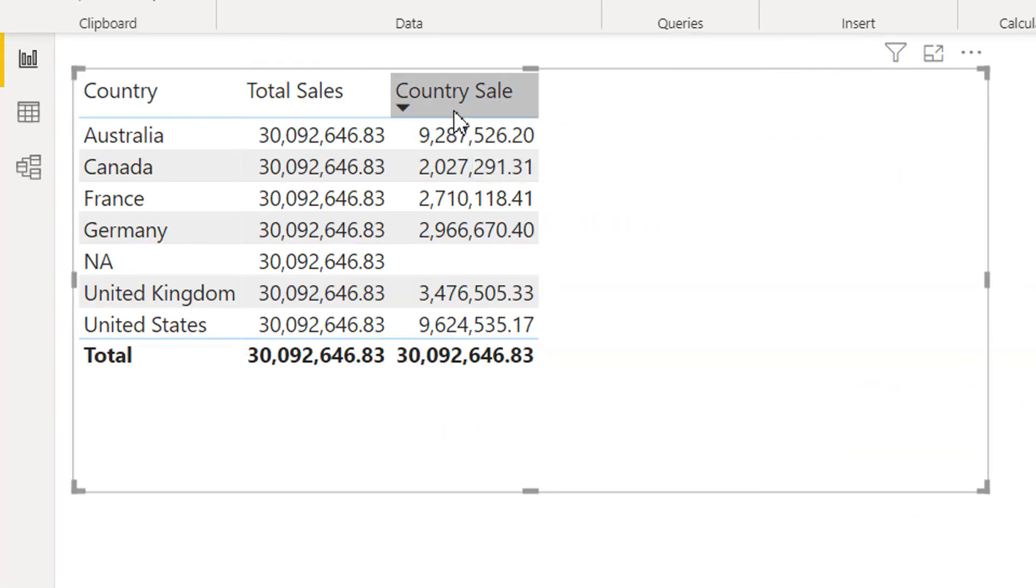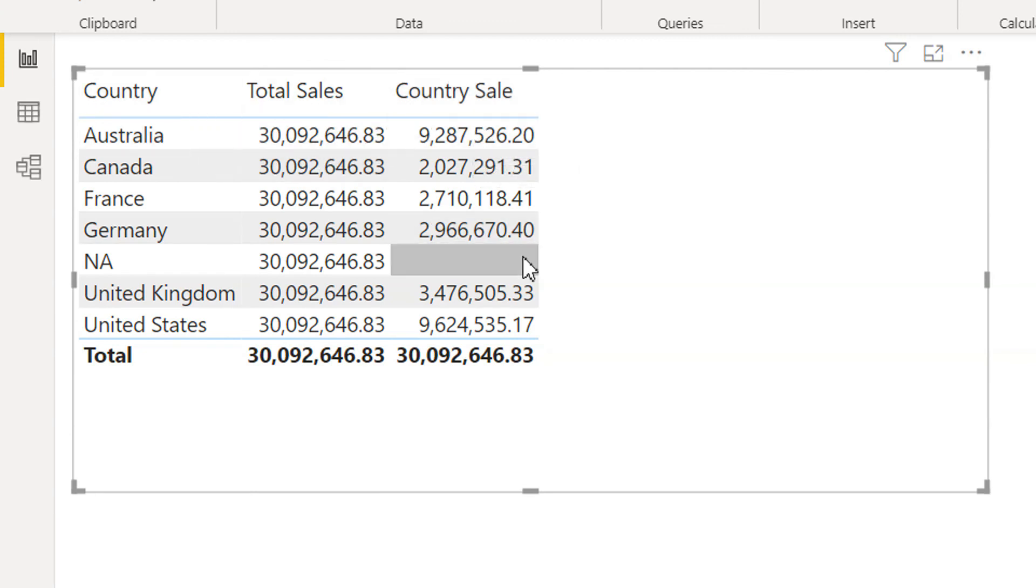Now we are getting the values for each country. This is how we can use TREATAS function in the model between those tables which don't have any relationship with each other.